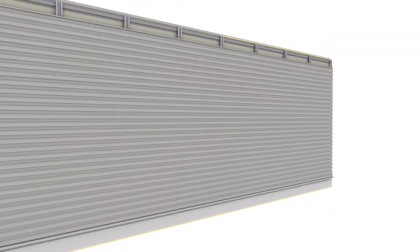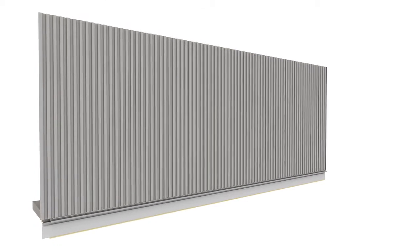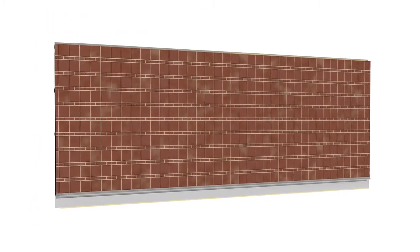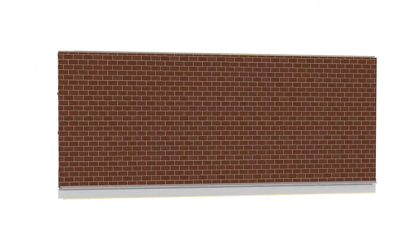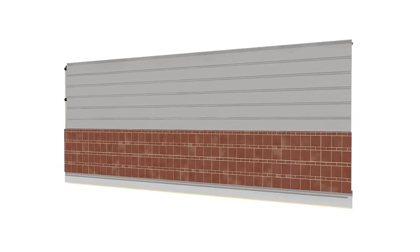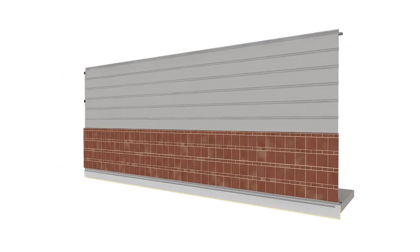Whether your project uses horizontal metal cladding, vertical panels, terracotta, masonry, or a mix of materials, MetalWrap can take the wall system to a whole new level of performance.